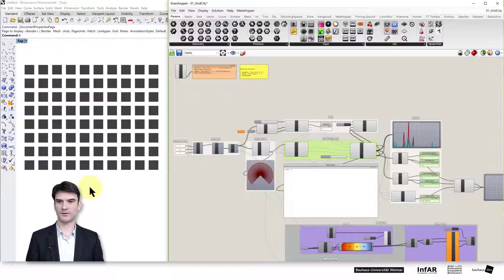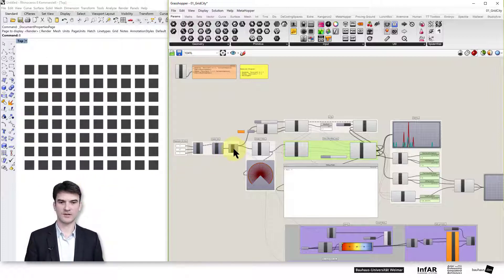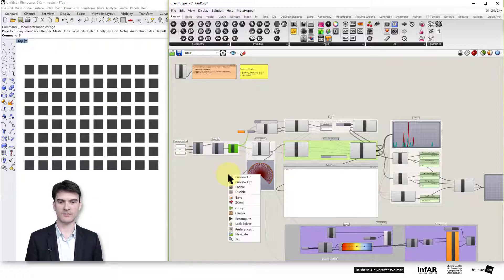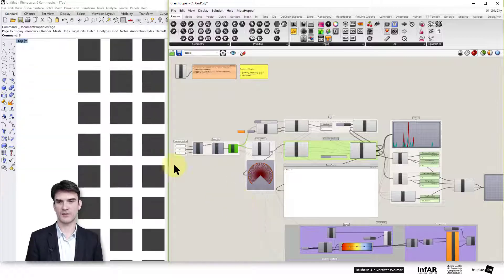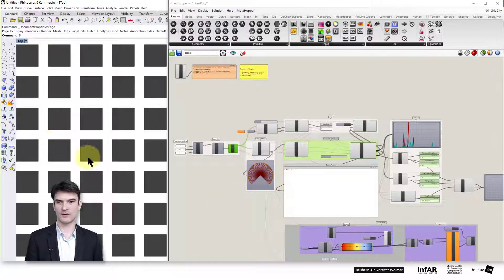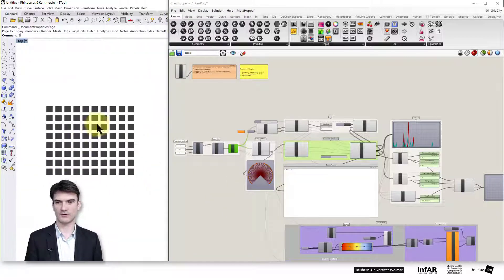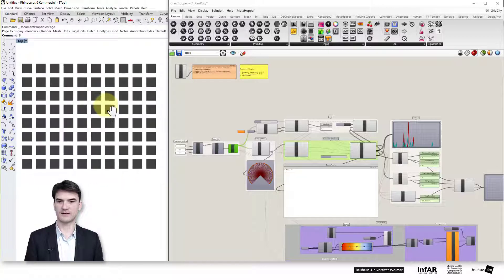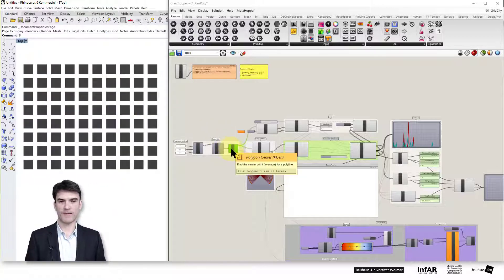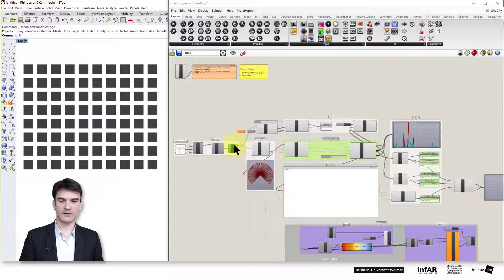If you don't see the preview of the geometry in Rhino, just click on one of the components at the beginning and activate it, then right-mouse-click on the canvas and press Zoom — this will zoom into the geometry that is generated by the selected component.